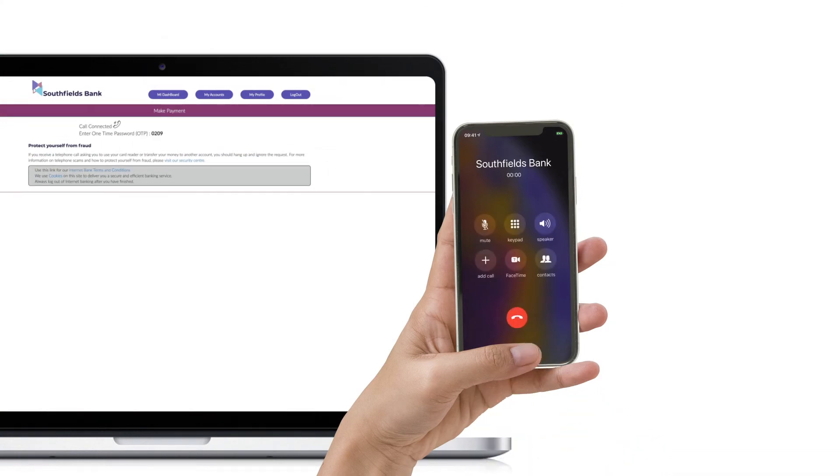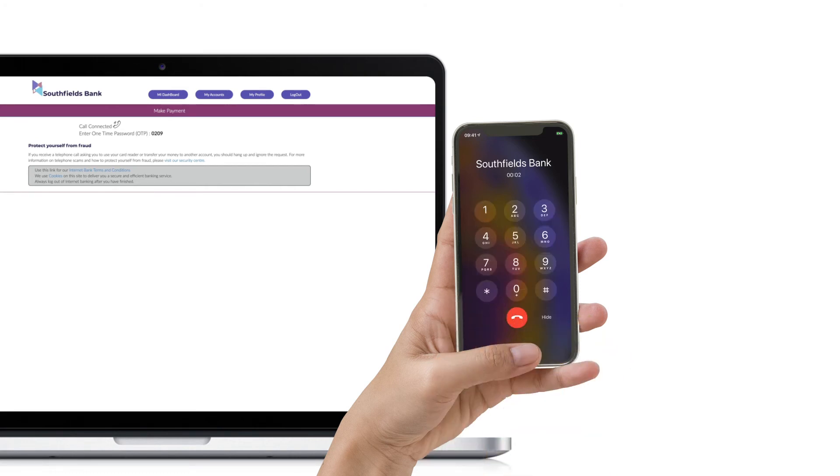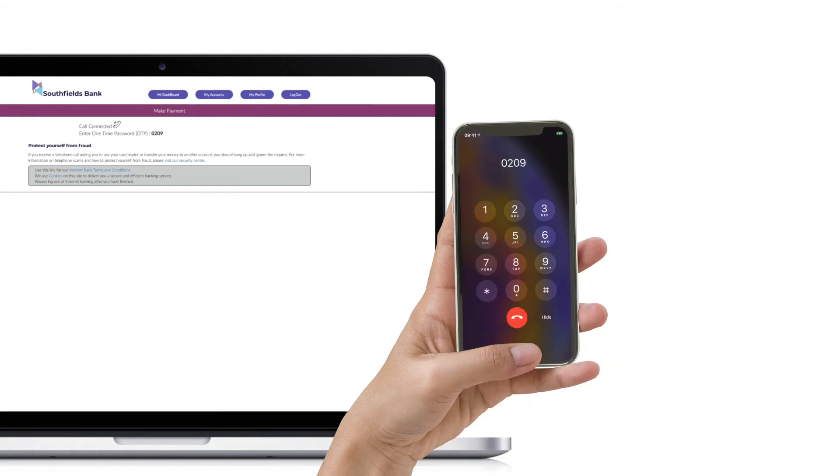Hello, this is an automated call from Southfields Bank. Please key in or say the four-digit code displayed on your internet banking screen. Thank you, goodbye.